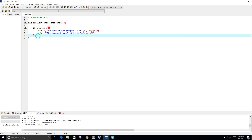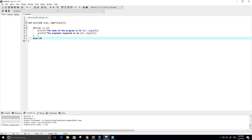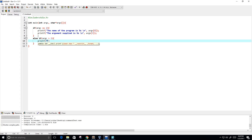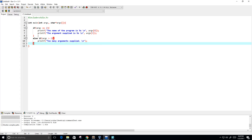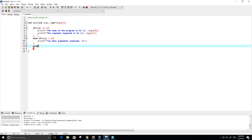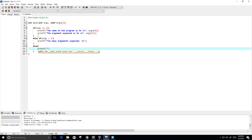Okay, so else if the argc value, the integer value, is greater than 2, then we are going to printf "too many arguments supplied" and then backslash n. And else we are going to do another print statement: printf "one argument expected." backslash n and semicolon.